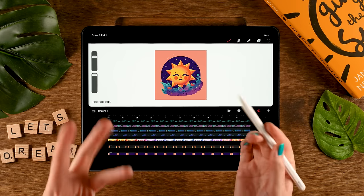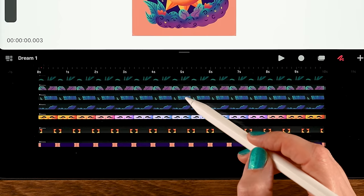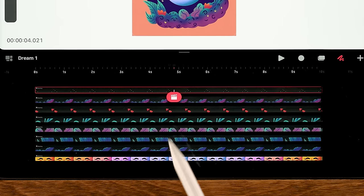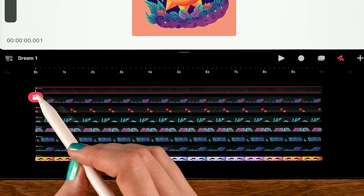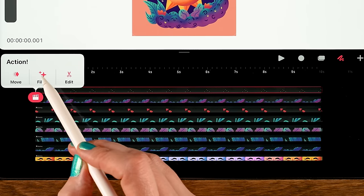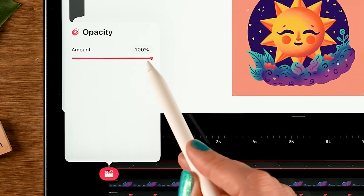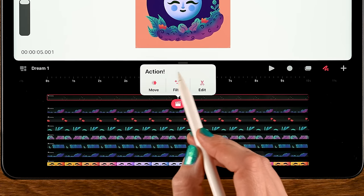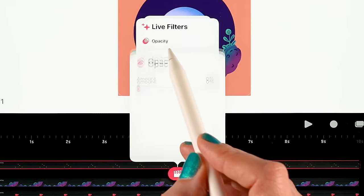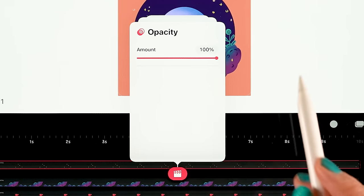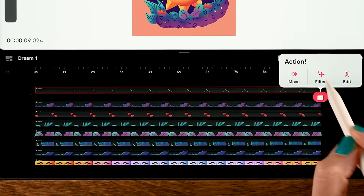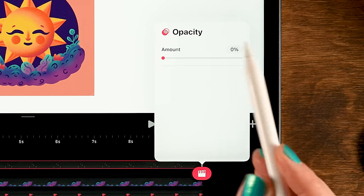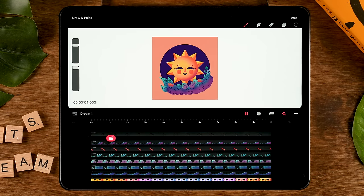While the sun turns into a moon I also want to change the opacity of our stars track. At the beginning, tap the playhead, use Filter, and choose Opacity — turn it down to zero percent. Then go to five seconds, tap again, use Filter, then Opacity, and turn it up to 100 percent. At the end, tap Filter, tap Opacity, and turn it back down. Check the animation and you can see the stars appearing and then fading away again.